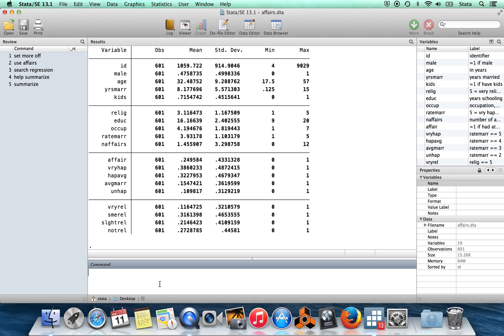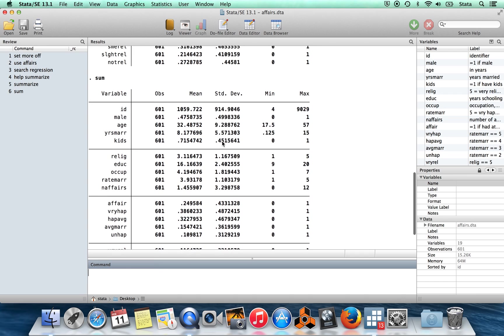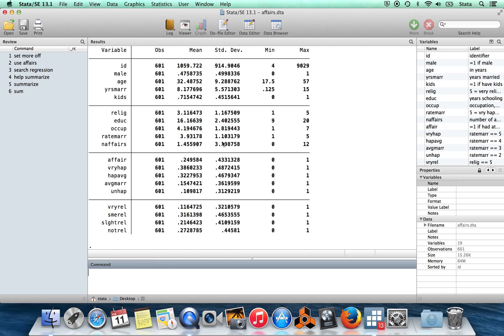Of course, like I say, you don't have to type the whole thing out. Usually when I want to summarize, I just type sum and it does the exact same thing.